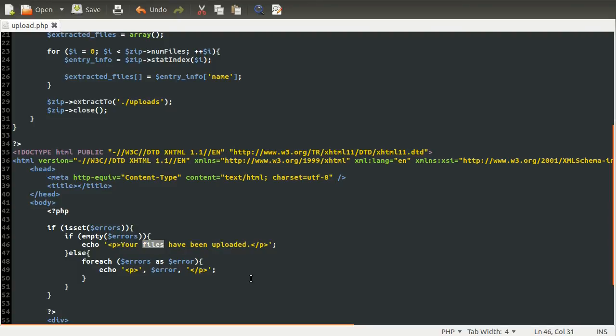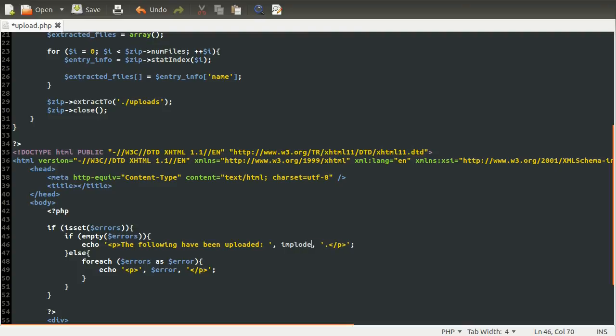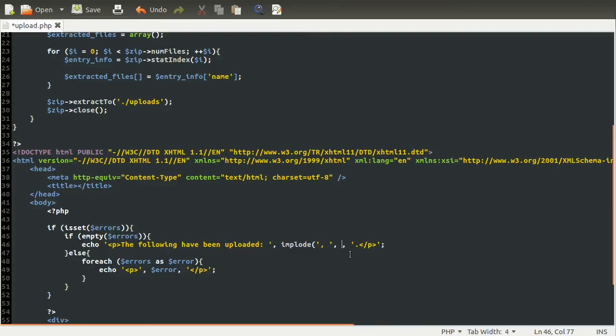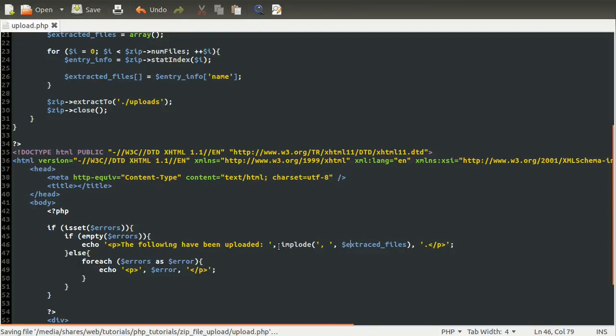And then down here, we're going to change our success message to include this array. So instead of your files, we're going to say the following files with a W this time have been uploaded. And then we're going to have a list of files here. So the way we can generate a list of files from that array is using the implode function. I have a video entirely on this, so I'm not going to explain it too much here. Essentially what it does is puts this first parameter between each element of the second parameter and returns that whole thing as a string. So if we just use the extracted_files array here, this should generate a nice looking, nice-ish looking list.